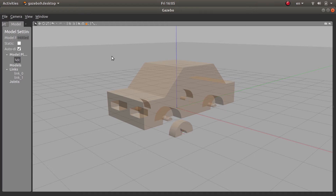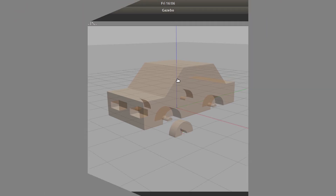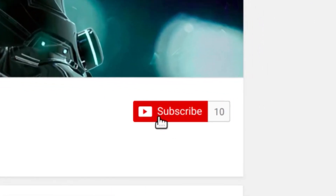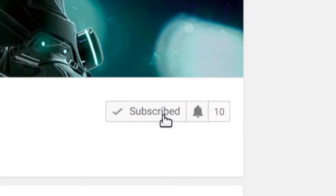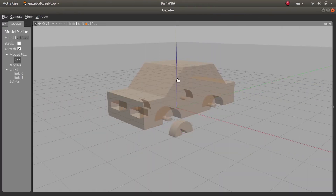Hello guys and welcome back. In the previous video we were in the Gazebo environment and were about to assemble the vehicle. In this video I will do that and finalize everything, so I advise you to watch to the end. As usual, don't forget to subscribe to my channel and hit the notification button to stay updated. Let's start.